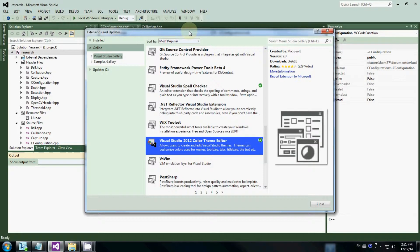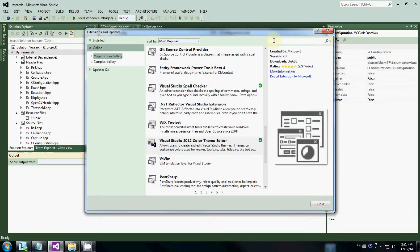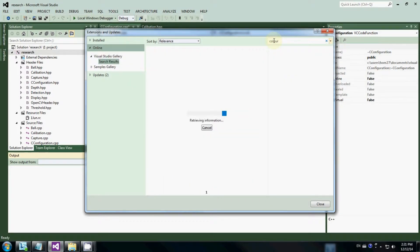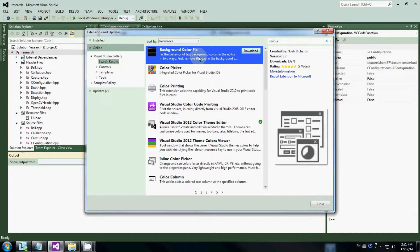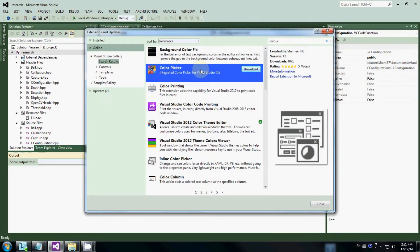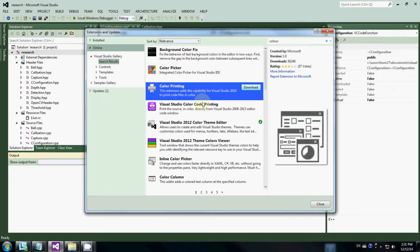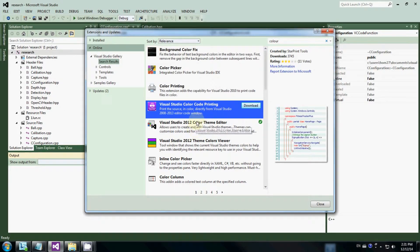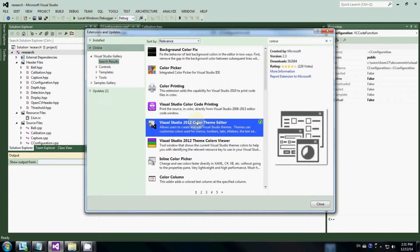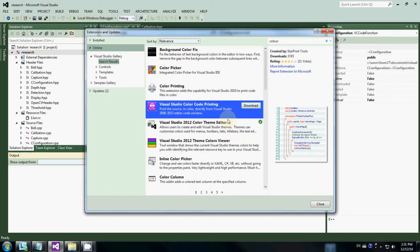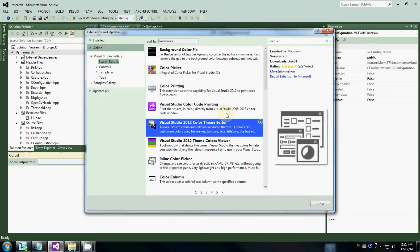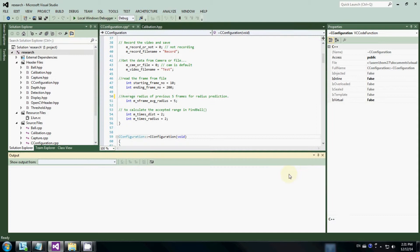In case you can't find it in the most popular, you can search for 'color'. After you search color, it will show you a lot of extensions related to color, and you can select different ones and download them. You can also find the Visual Studio 2012 Color Themes Editor there and install it.